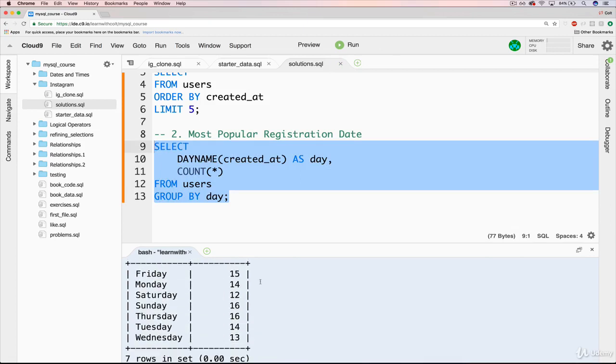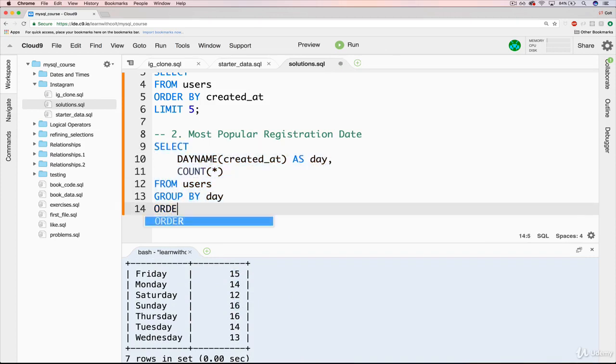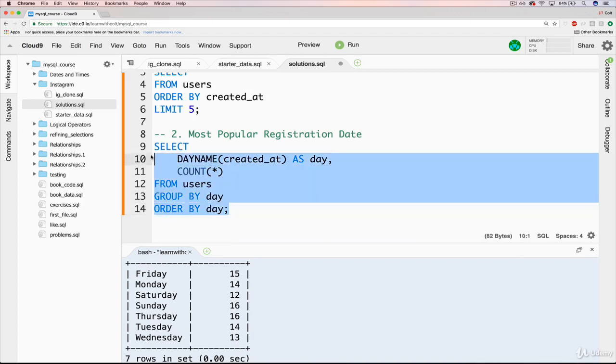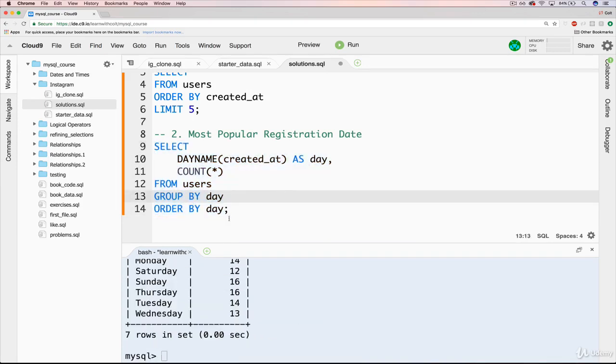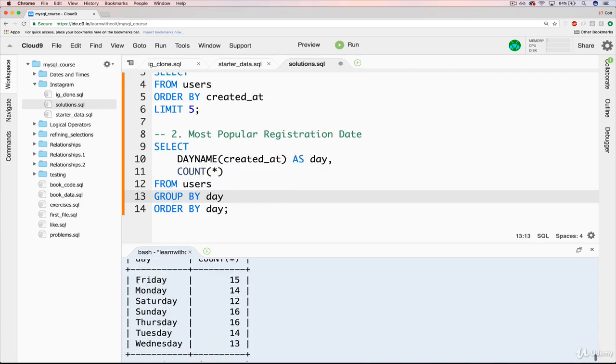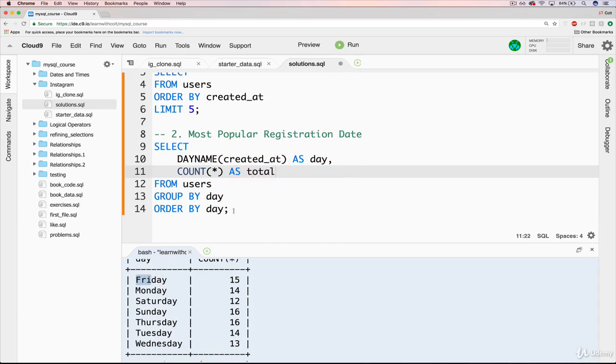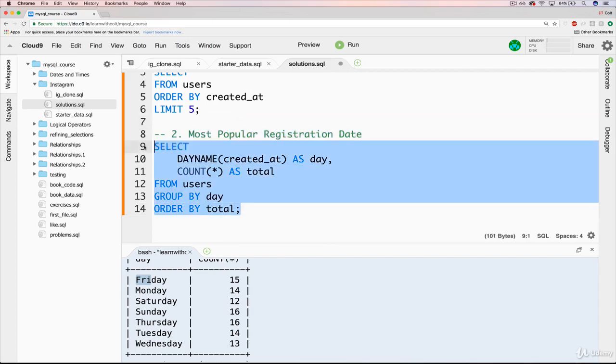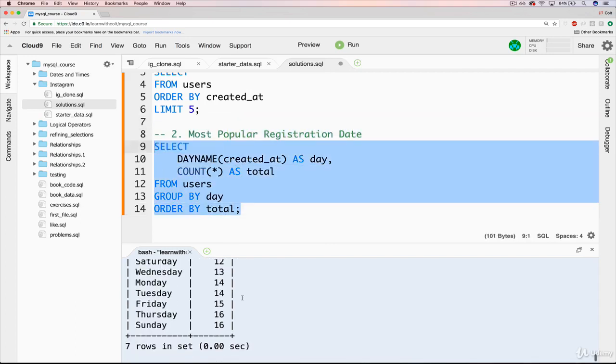Okay, so you can see it's a pretty even distribution. Let's go ahead and sort. So we'll do an order by day. Whoops, we don't mean day, that's ordering alphabetically over here. What we want to do is order by COUNT(*). So I'll give that an alias as well. I'll call it total. We want to order by total.